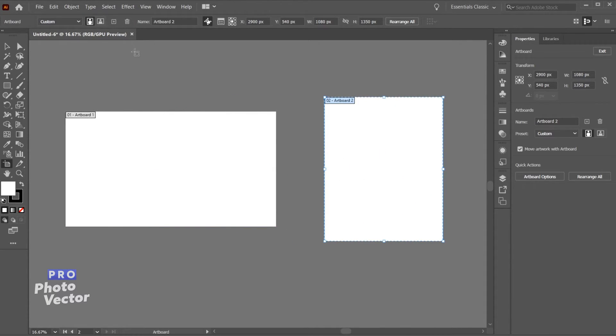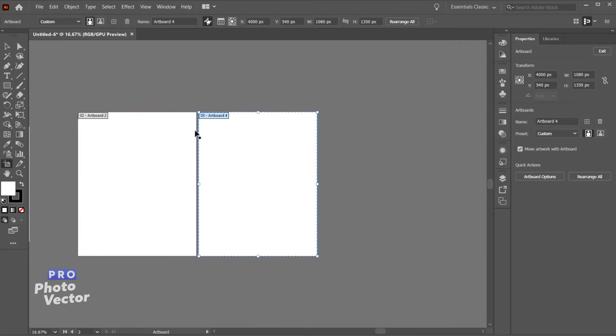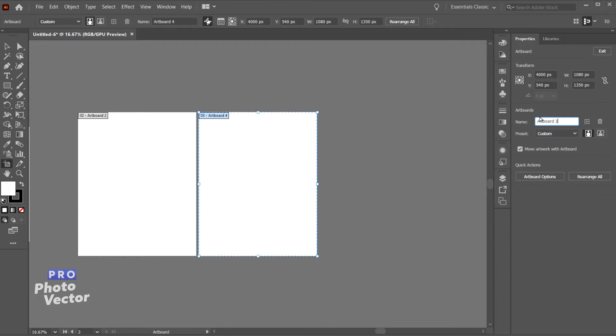But let me just create a third artboard to show some other options. So I'll click this new artboard option while I'm still inside of my artboard tool. So here we have our third artboard. Again it's artboard 4 because artboard 2 was already created as was 3. So let's just change this back to 3 using the name option.